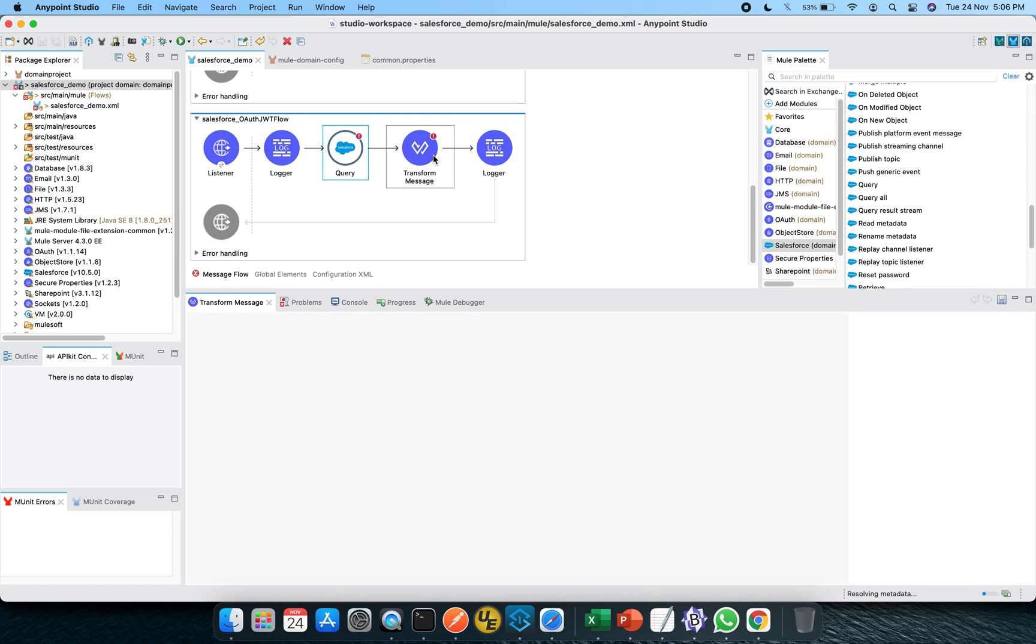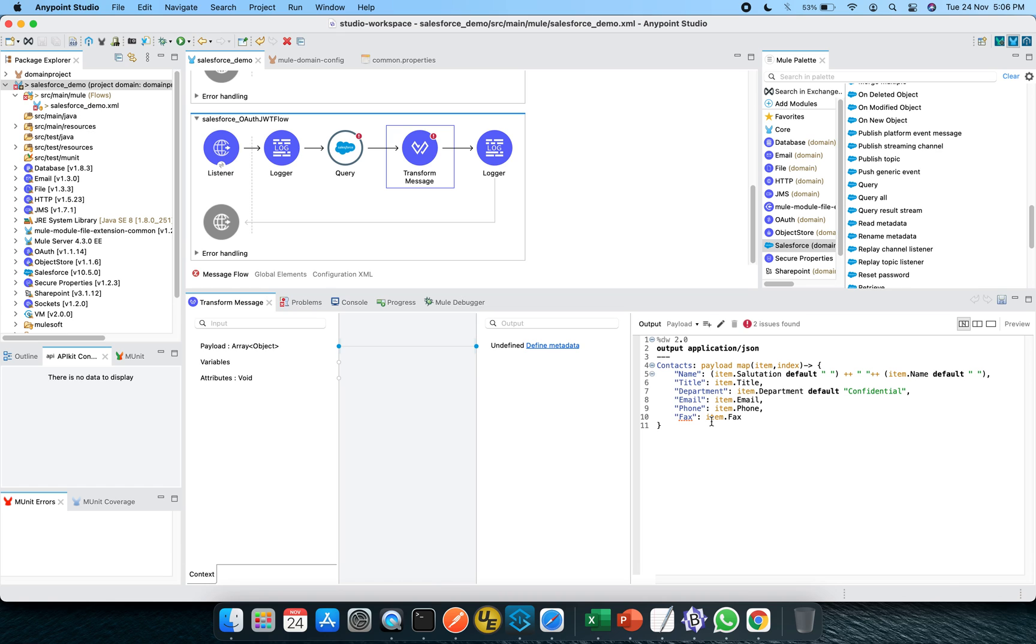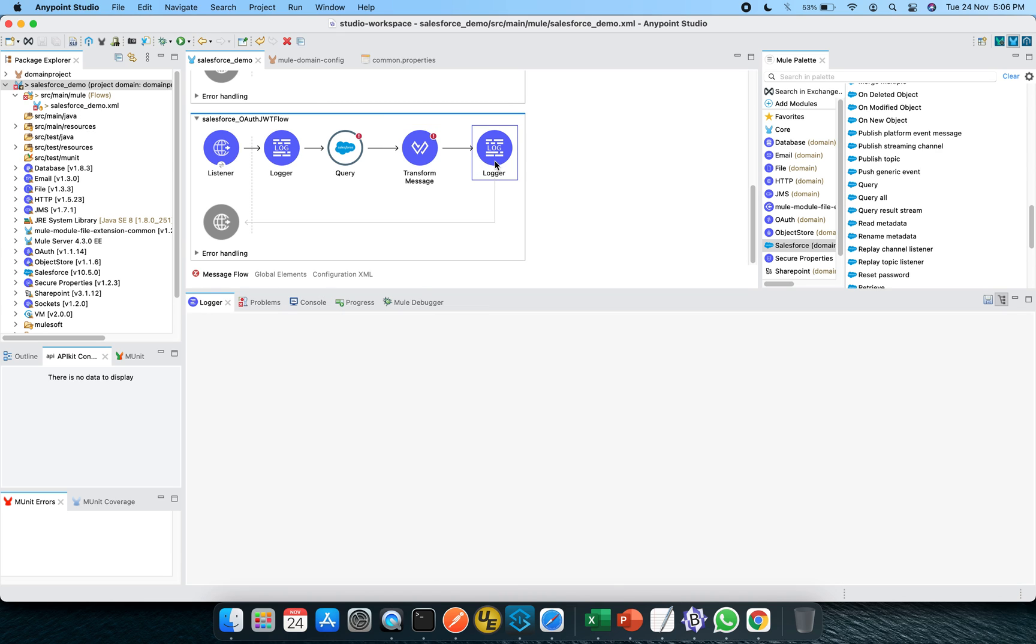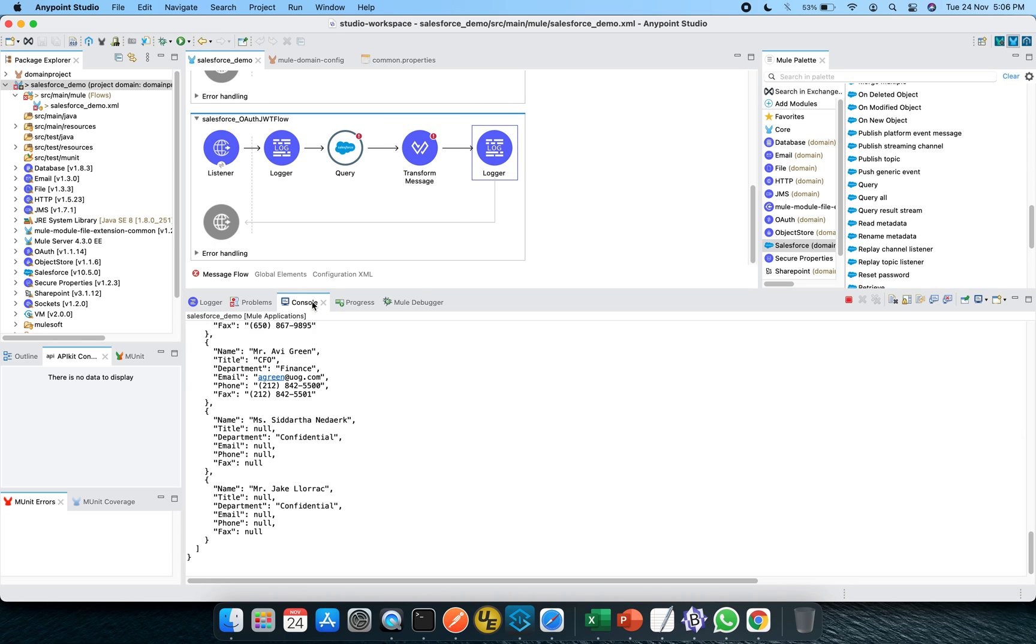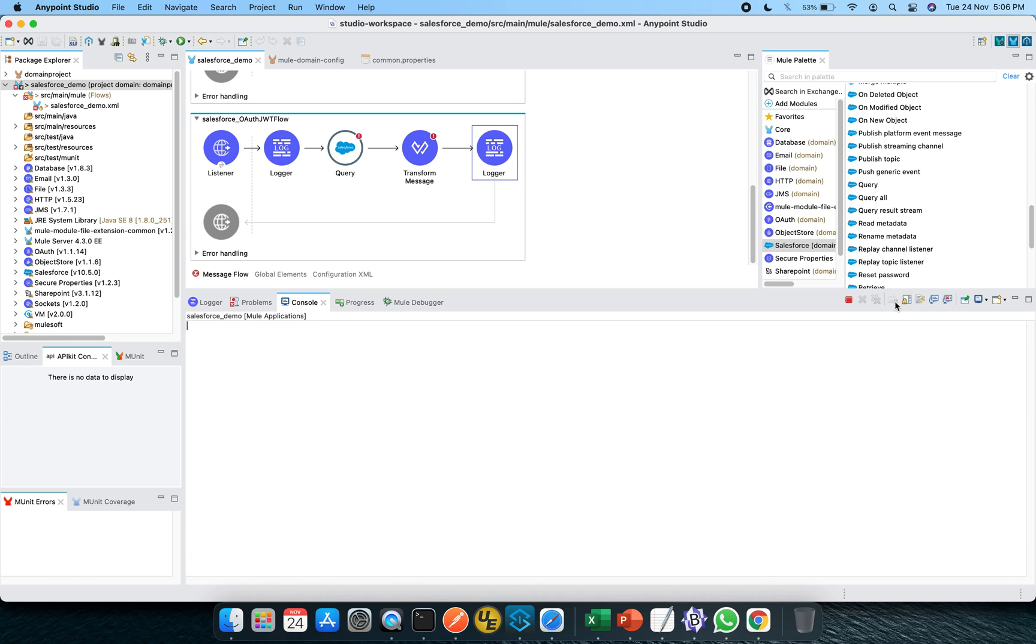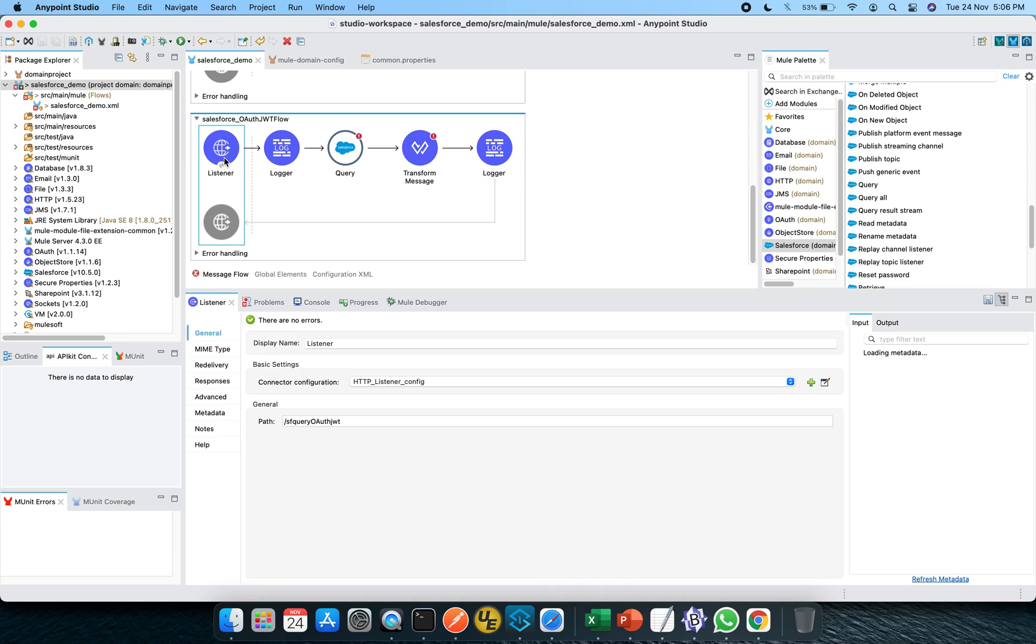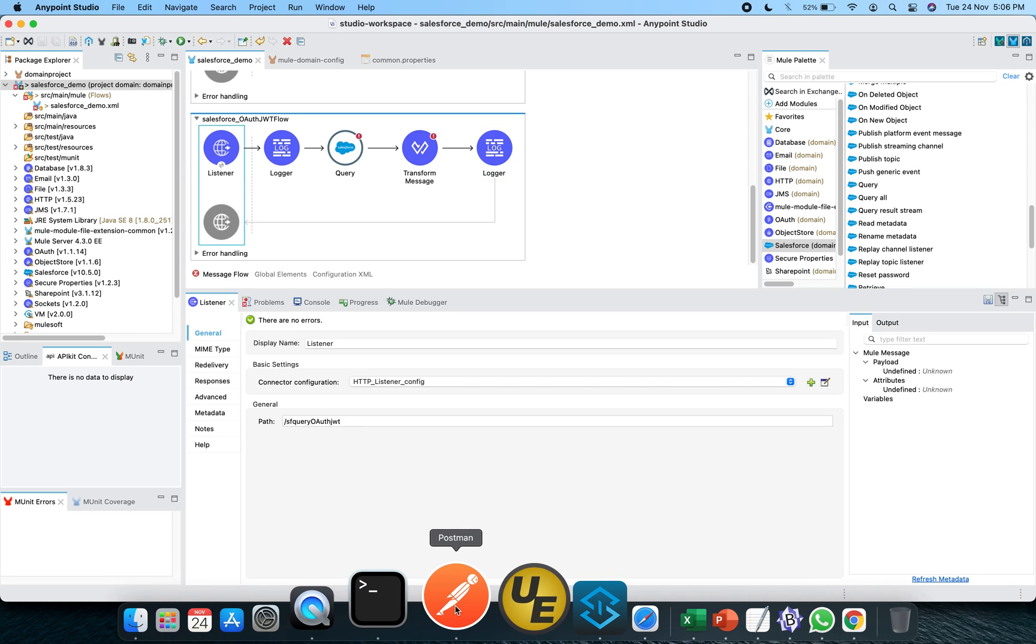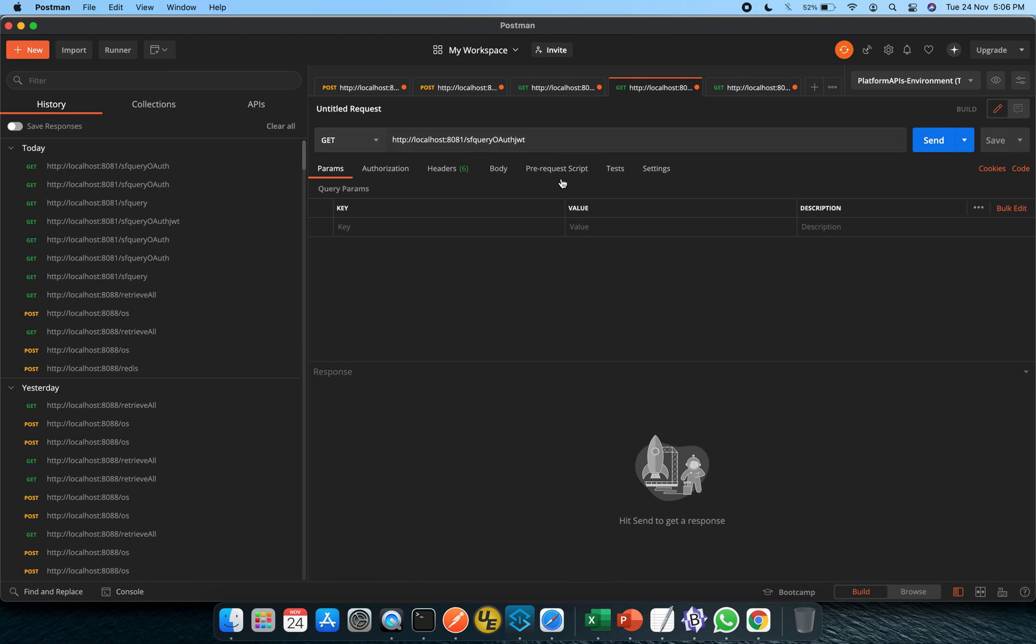After that, there is a transform message in which I am going to take a map function in order to print in a particular format with these particular elements or attributes. And there is a logger just to print the payload. That's pretty much simple, right? Let me clear up the console and make sure I'm using the correct one, Salesforce OAuth JWT. Let's hit the send button.